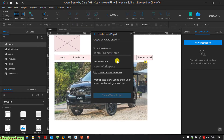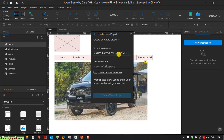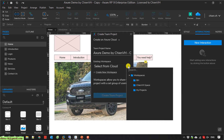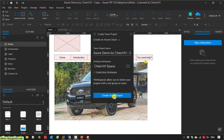Then I will enter the team project name for this file. I can enter the name of the current local file or even change it to a new name. I will enter 'Azure demo by TNVS-cloud'. For the workspace, you can create a new workspace for your team or choose from an existing one. I will select the existing TNVS space.